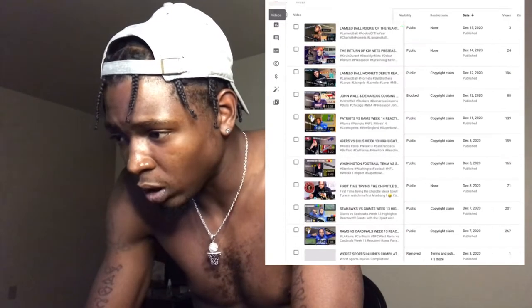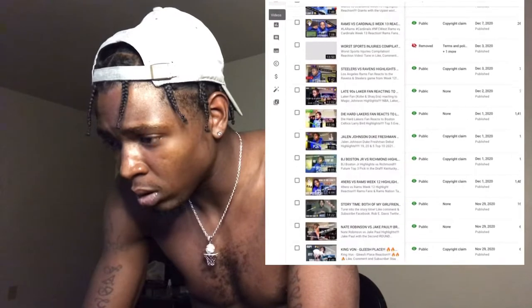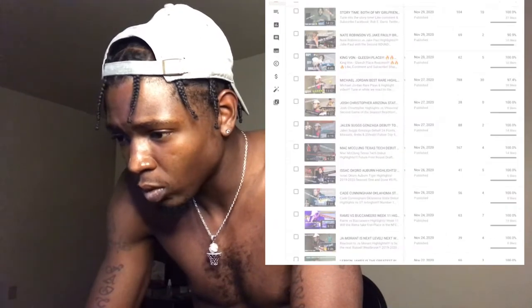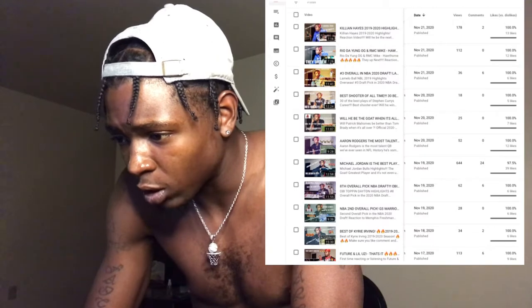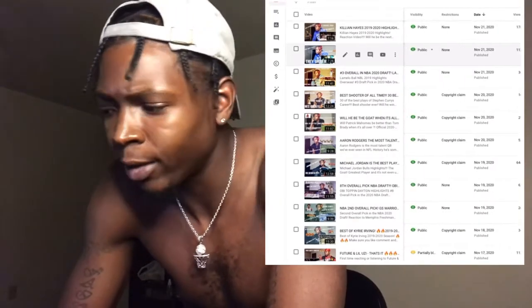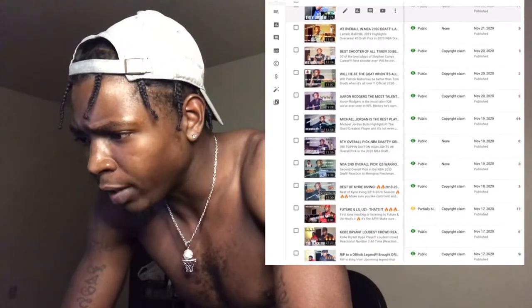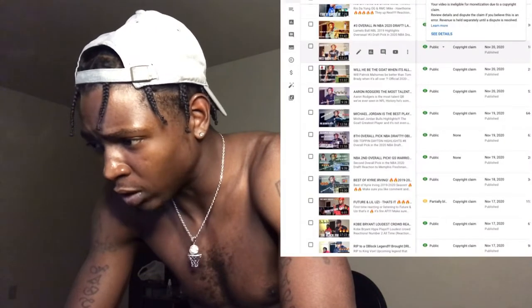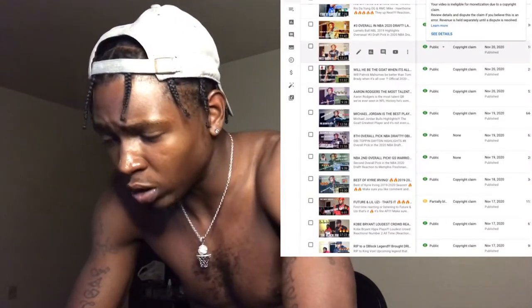As you can see, I've got copyright claims on all these videos that I'm trying to dispute. For example, I was reacting to Rio the Young OG and RMC Mike from November 21st and got a copyright claim on that. What you're gonna do is click on the copyright claim under the video — it's gonna explain the details — and then click 'See Details.'